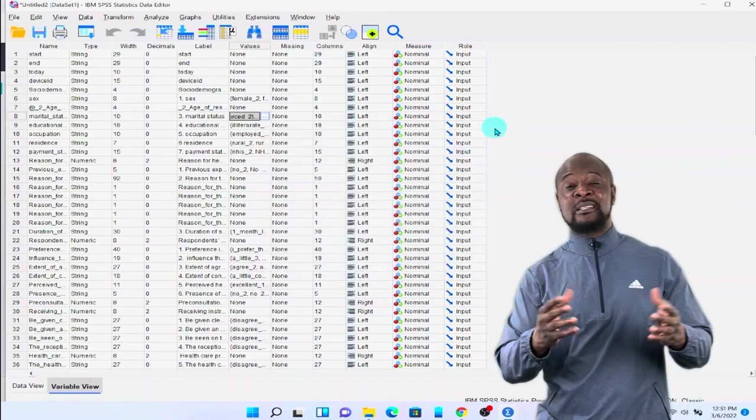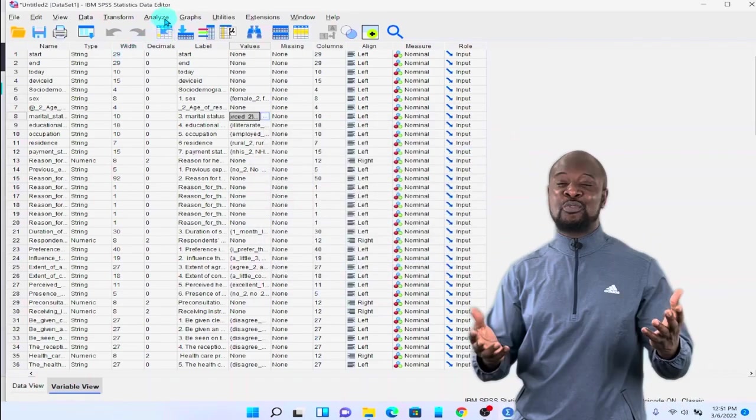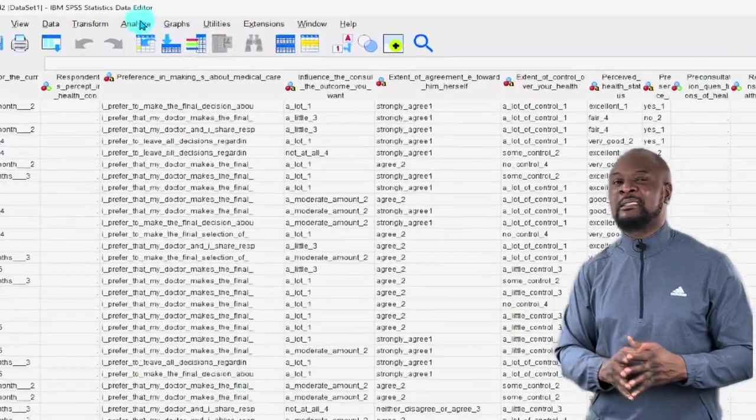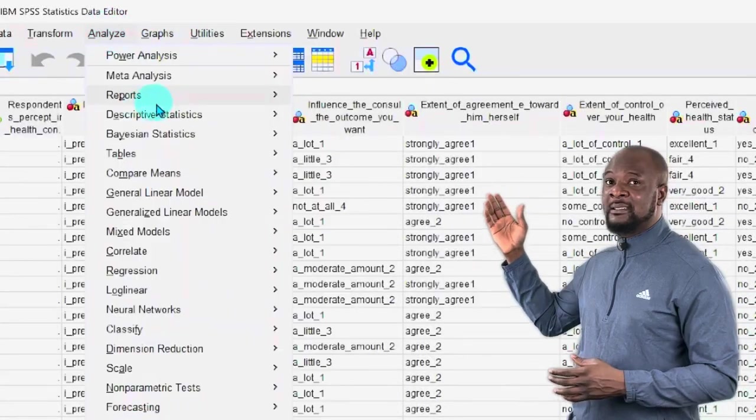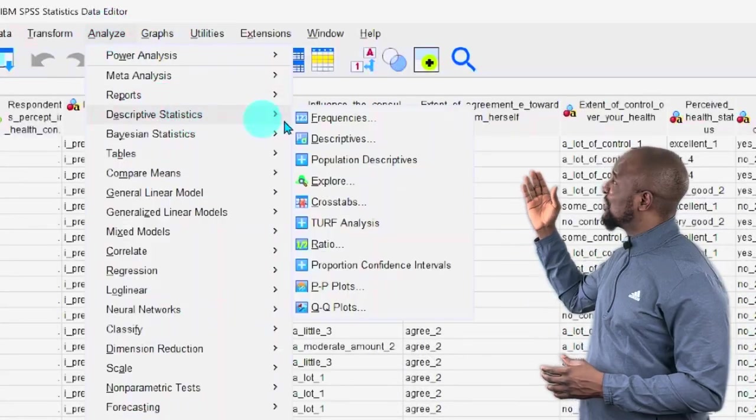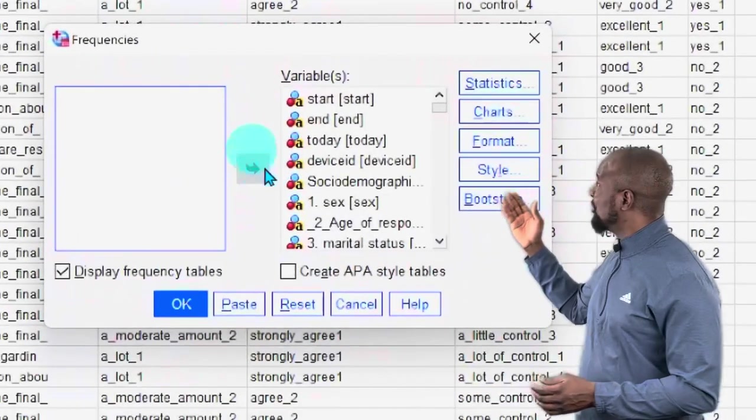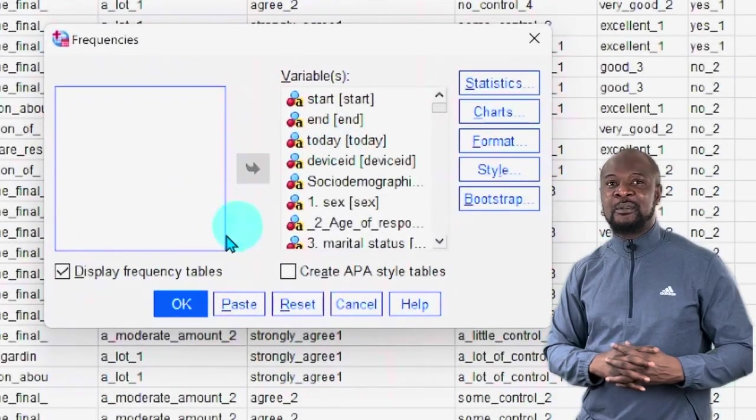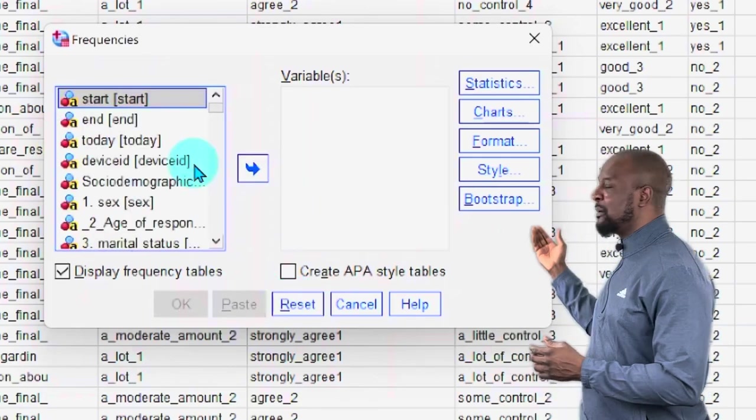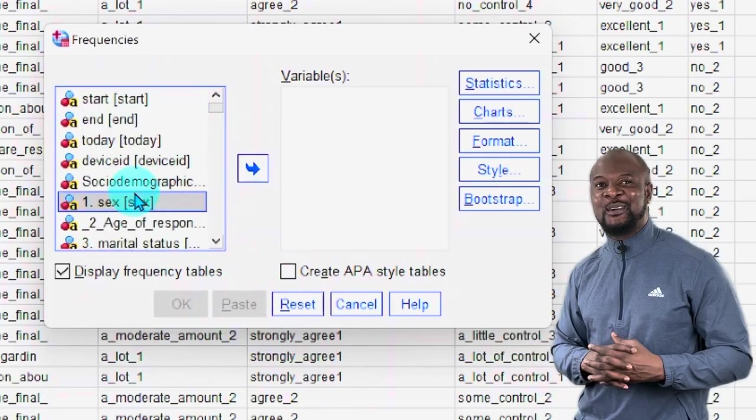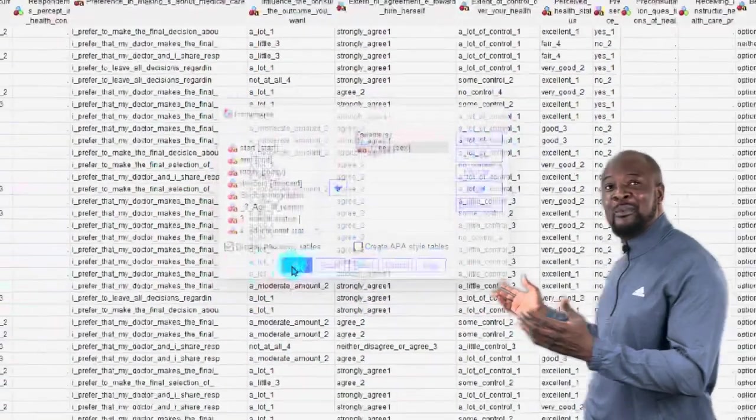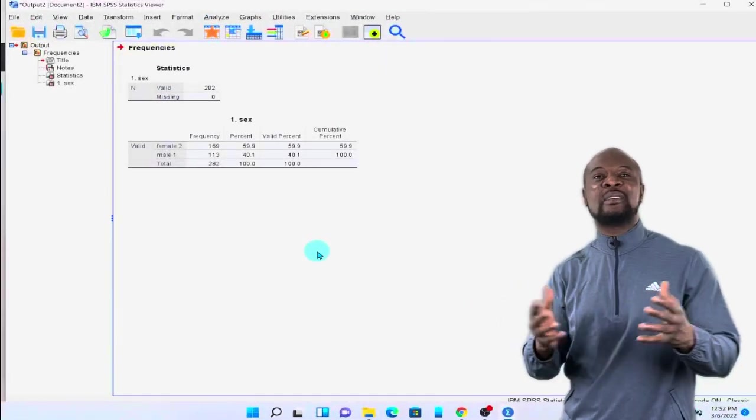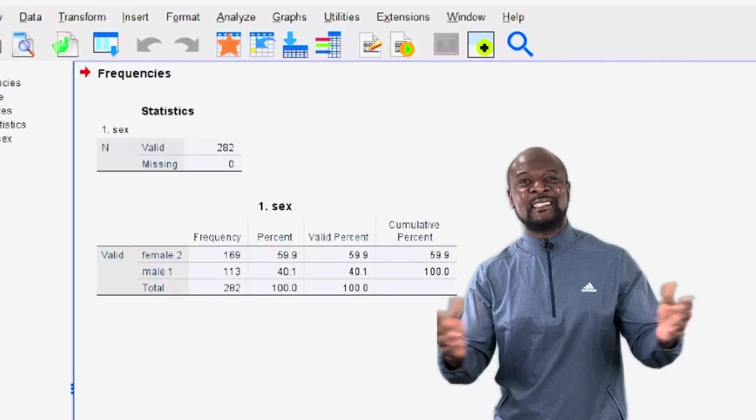So everybody remembers how to run analysis in SPSS, right? Let's do some simple analysis. So let's go to analyze, descriptive statistics, and then frequencies. And let's put in this variable and see. Now you see, awesome. All our values and labels are intact. Okie dokie, add a chalky.